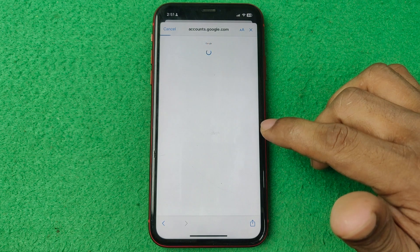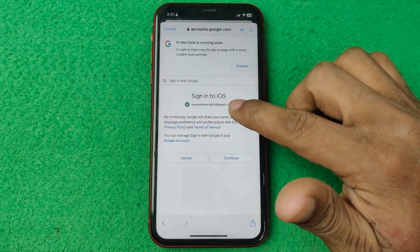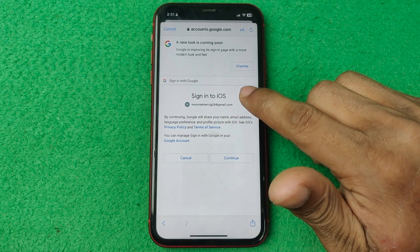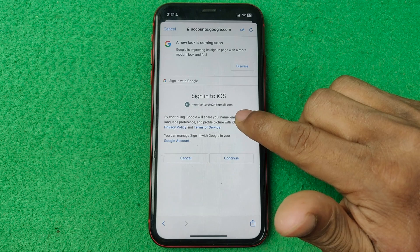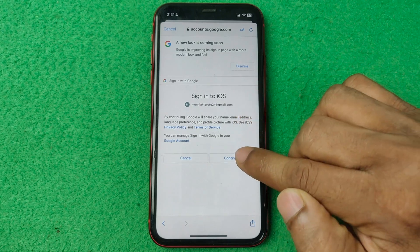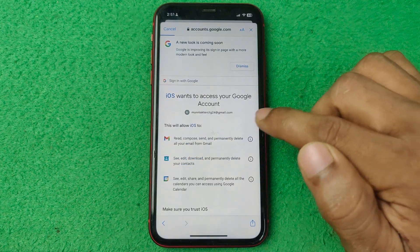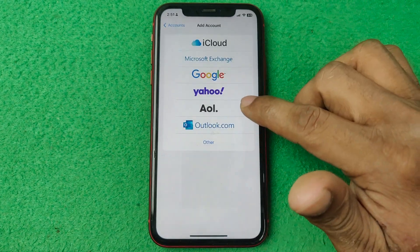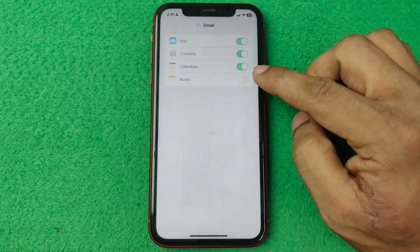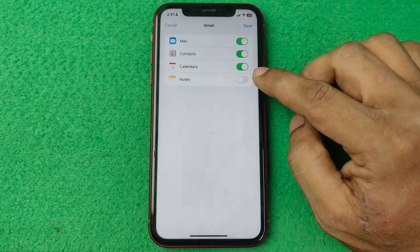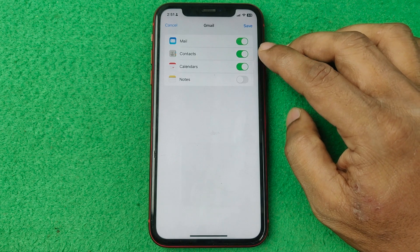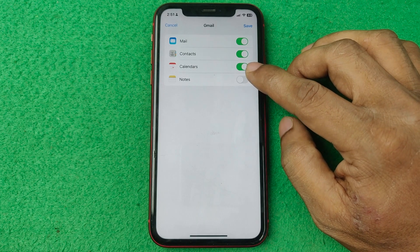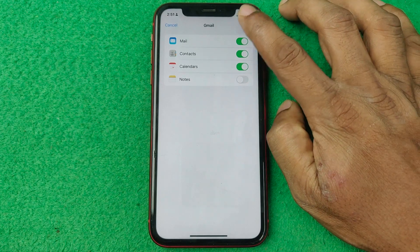And as you can see, this Gmail account is created. Then it's asking to sign in to iOS, so I confirm to continue. It's asking to access your Google account, so I tap Allow. That Gmail account is now added to iOS as well. Now you can send and receive emails via your iPhone, and it will also synchronize your calendar and contacts. So tap on Save.